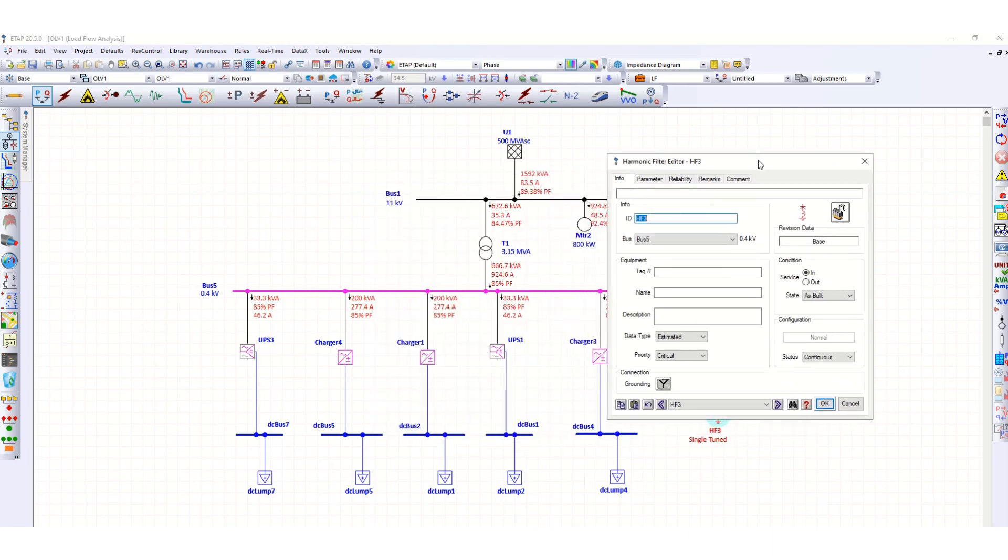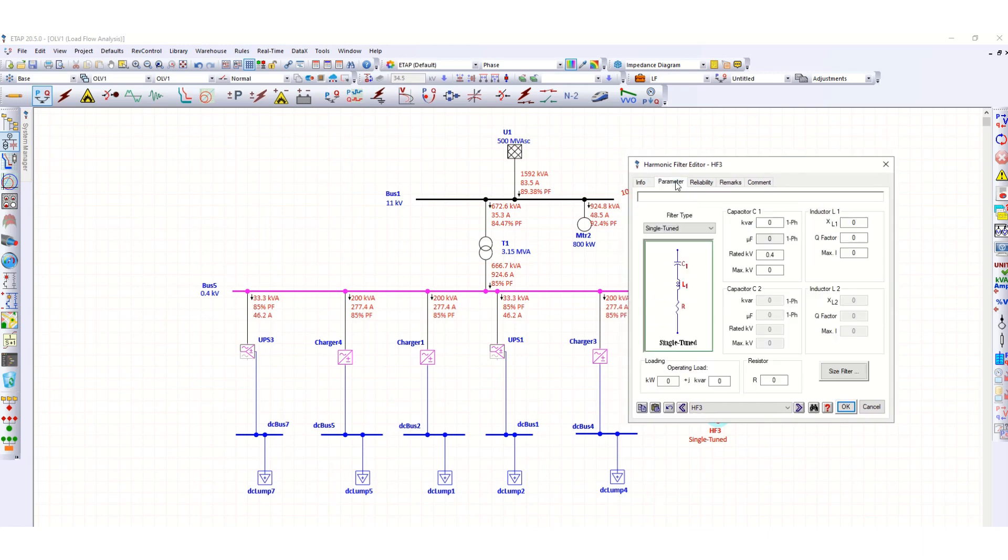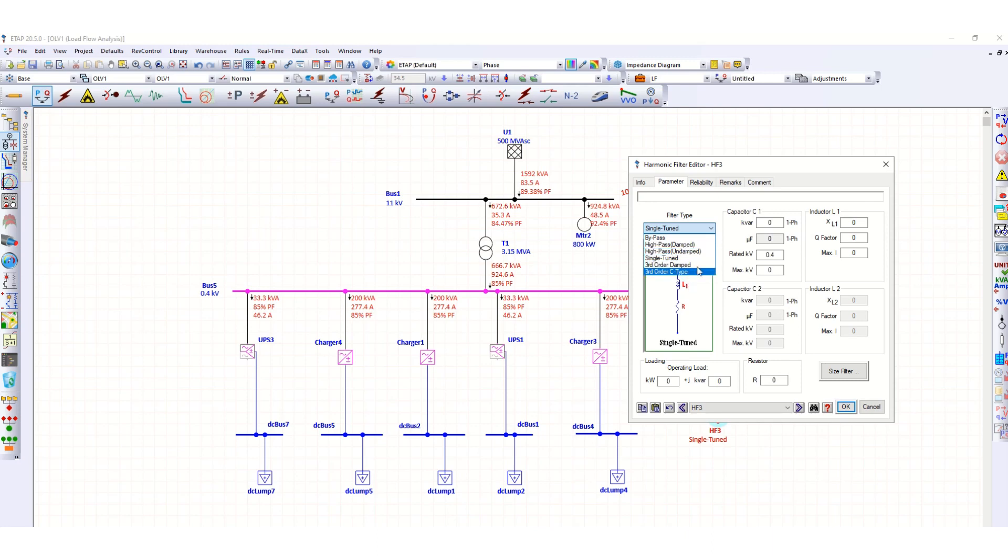Now you can go to the parameters. Here you can get from the drop down list different types of harmonic filters available in ETAP. We will use this single tuned, so one L1, C1, and R.